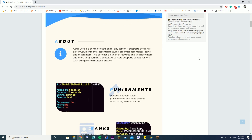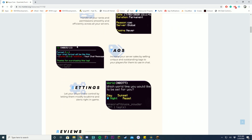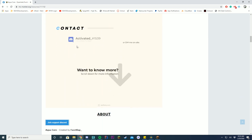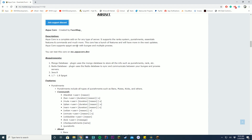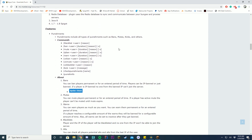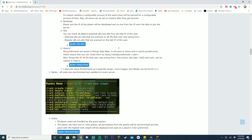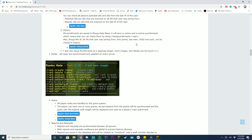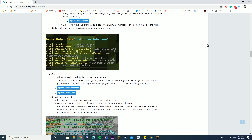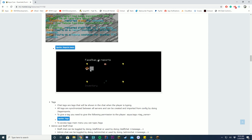It does a lot of things: punishments, ranks, tags, settings, reviews, stuff like that. Some of the commands include blacklist, ban, unmute, check punishments. For ranks, you can set ranks and set different prefixes. You have grants, and you have reports and requests throughout it.